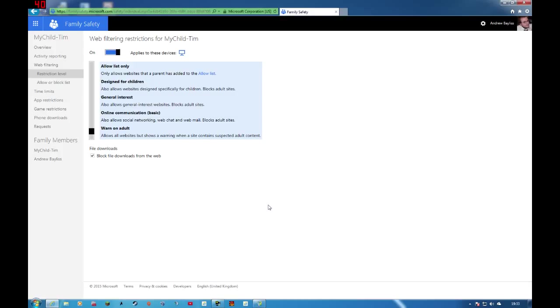You can also block file downloads from the web. This means exactly what this says, it blocks file downloads. So if they're one of these people who like to install various programs and just download things, just click that and it stops them.